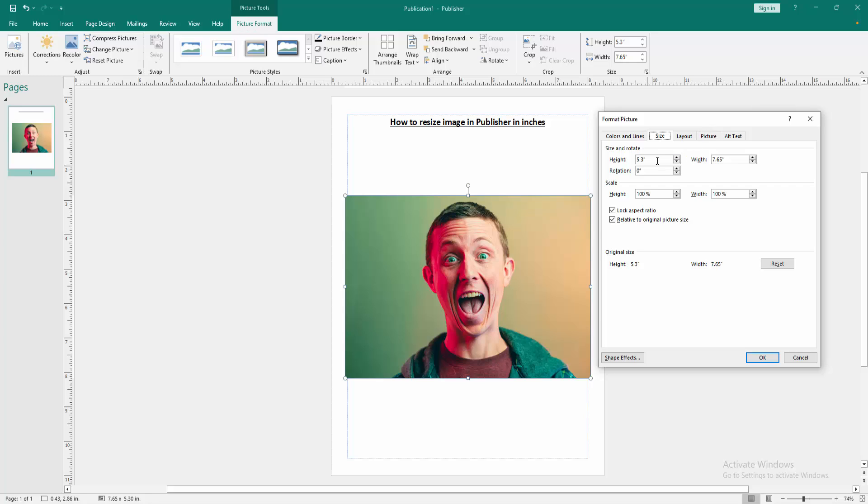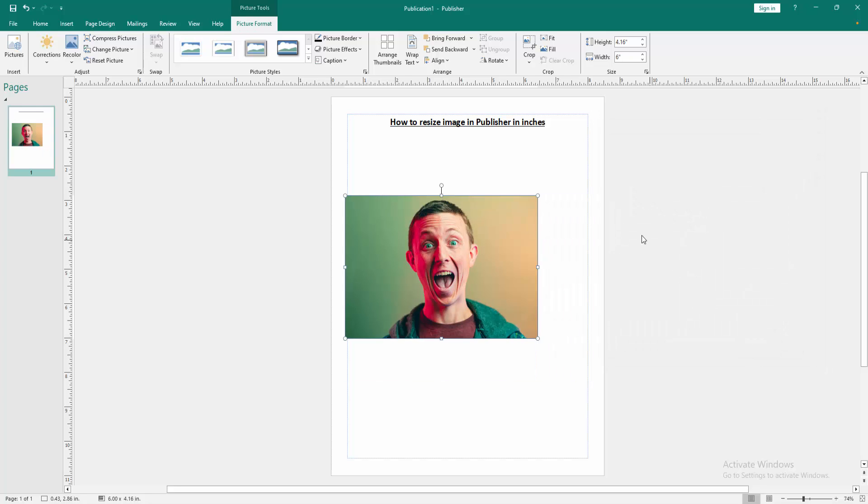Now we want to resize this image. Change the height and width. Now I write height 4 and width 6, then check mark the lock aspect ratio, then click OK. Now we can see we've resized this image very easily.